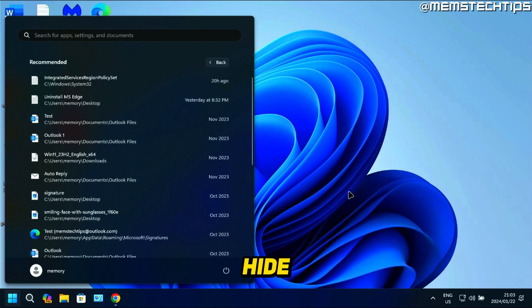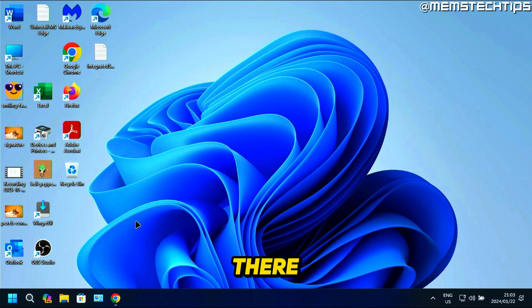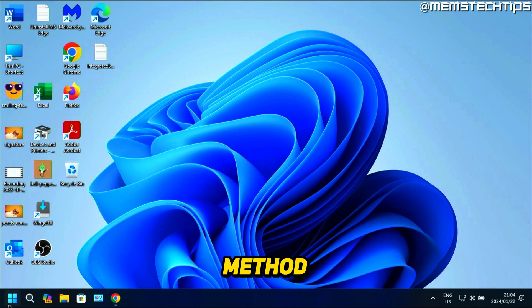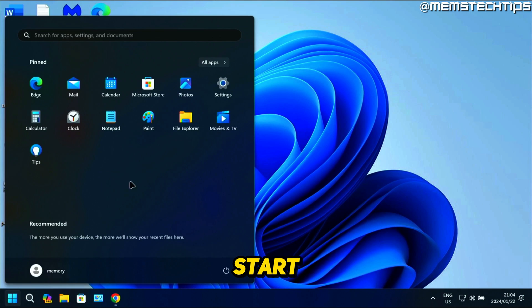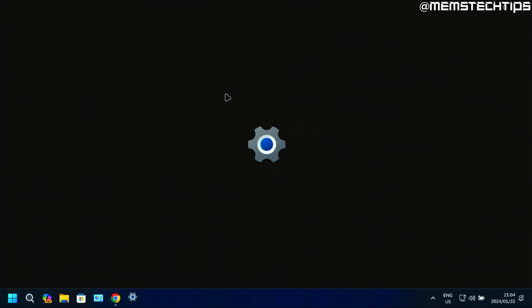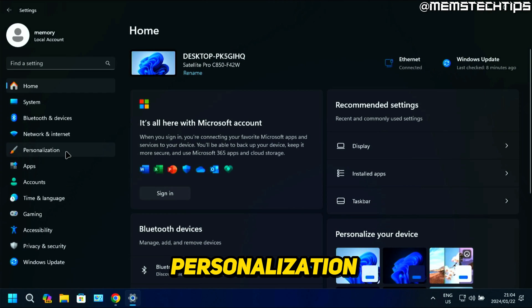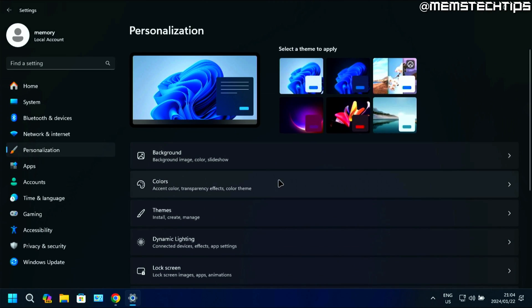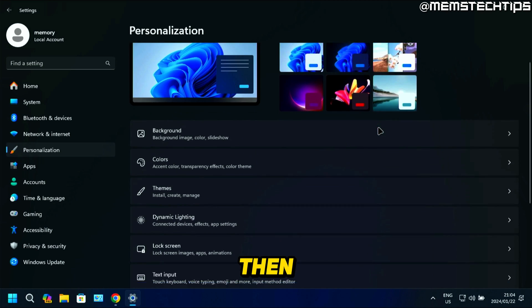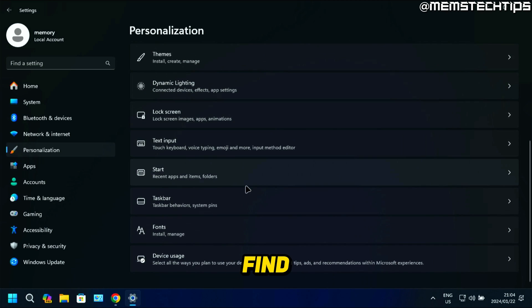Now if you want to hide that, there are two ways. For the first method, you can click on Start and go to Settings. Then you can click on Personalization. Here you want to find Start, click on that.